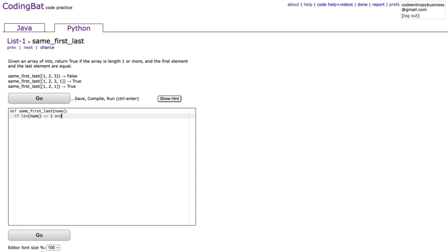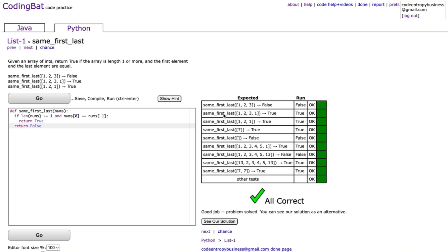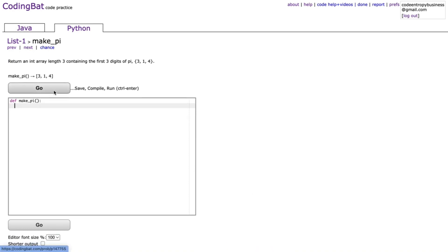So we add: and nums[0] == nums[-1], which builds off the last problem using index 0 and -1. In this case we return true, and similar to before we return false at the end. That's all correct and we can move on.